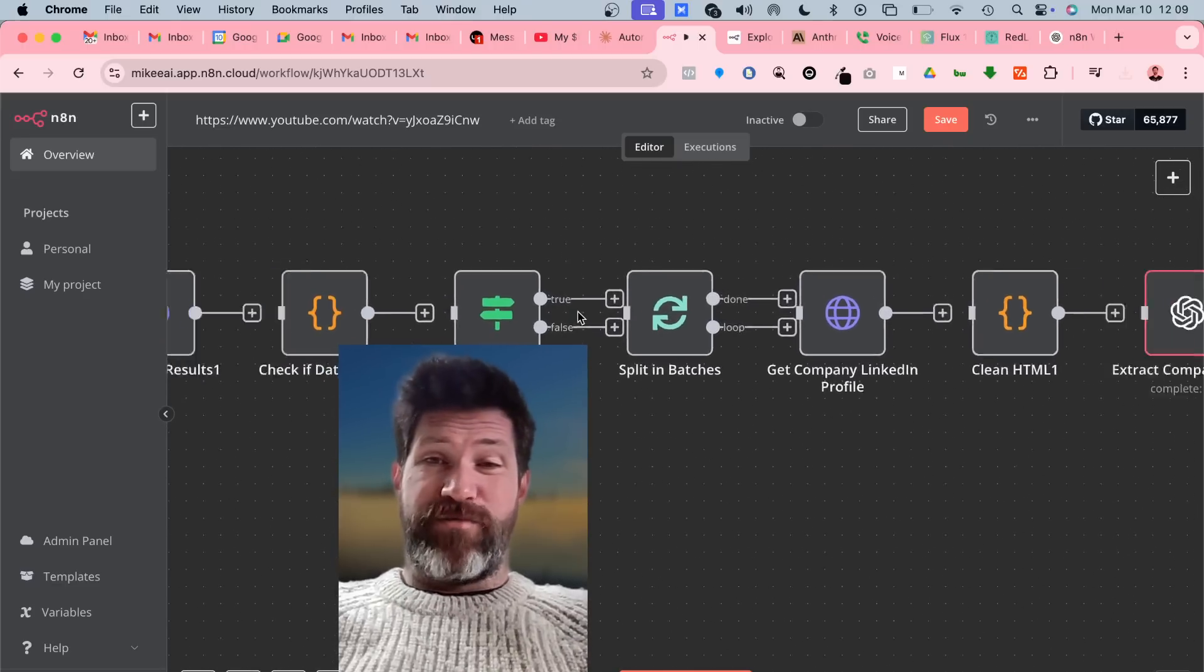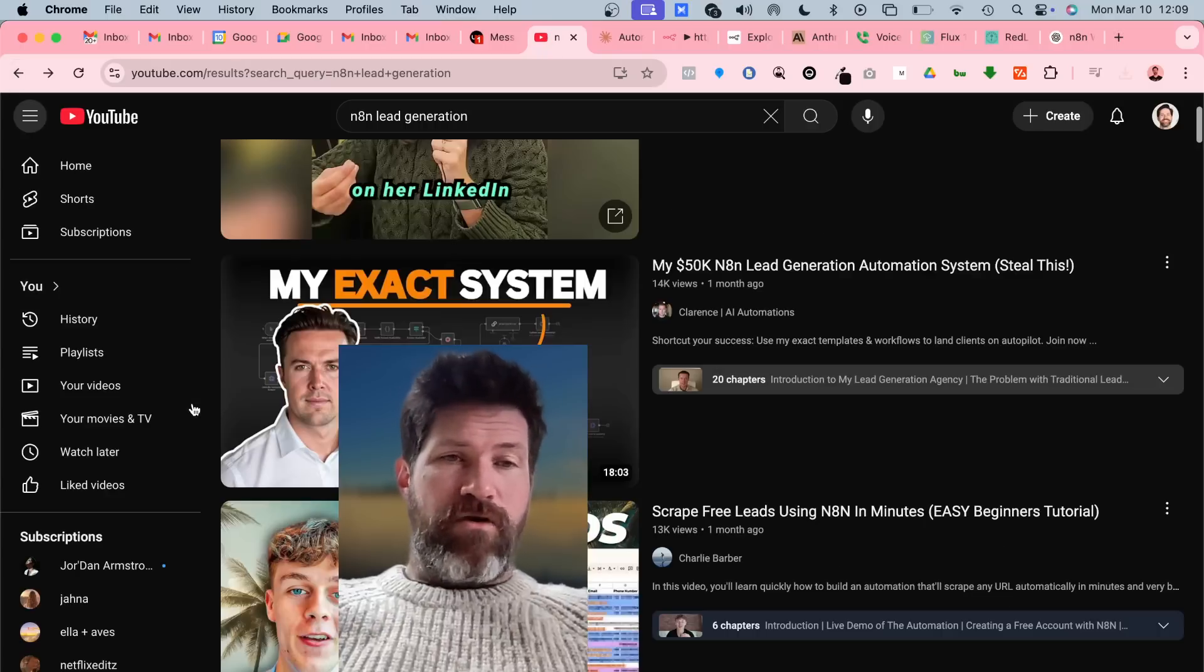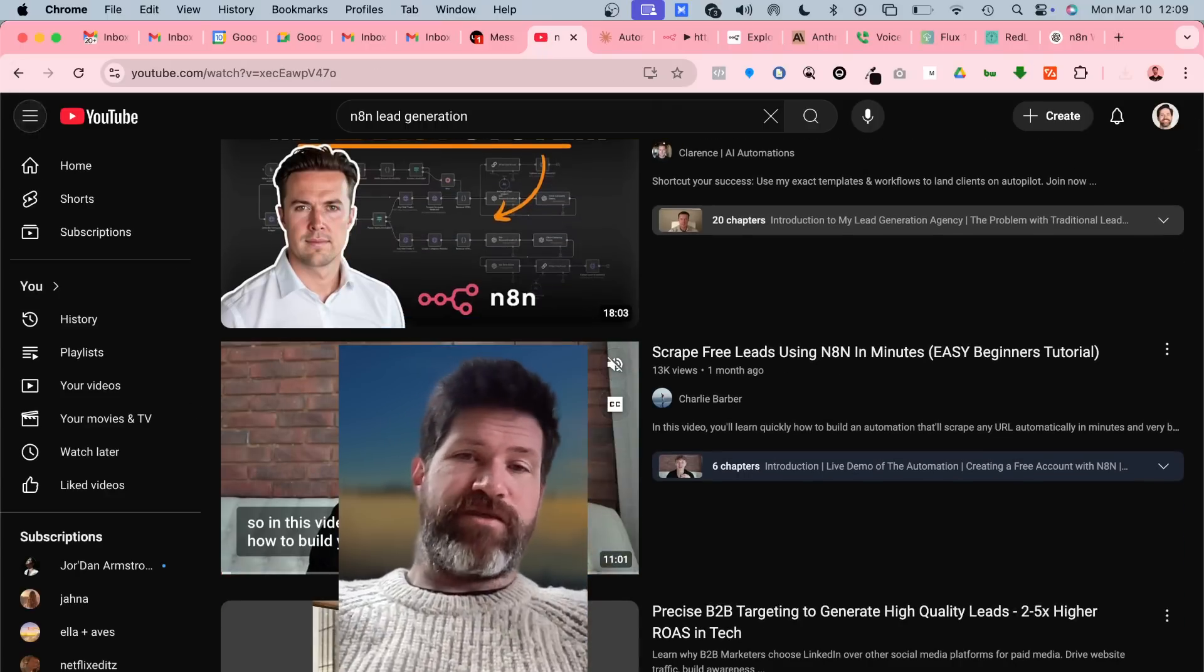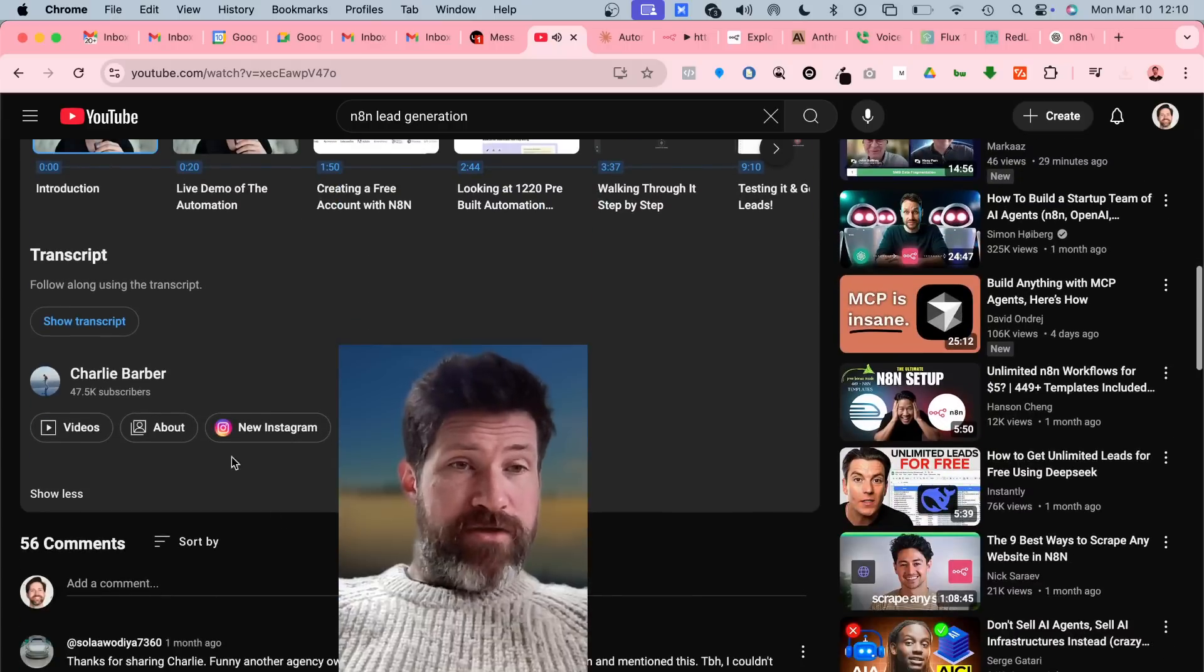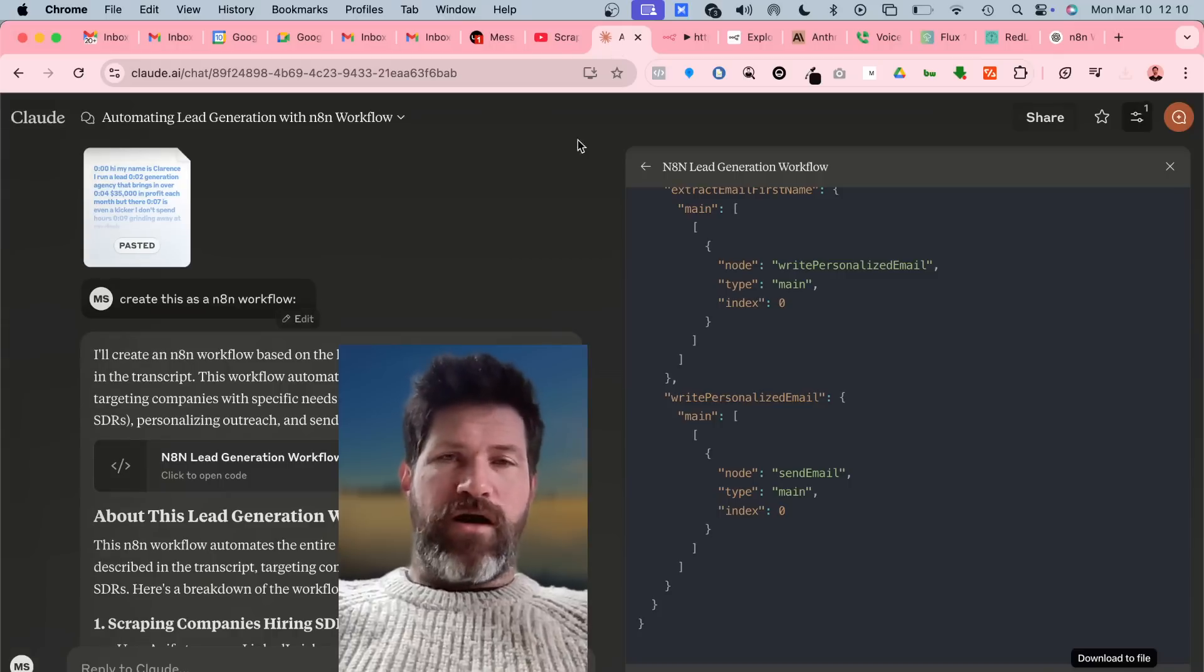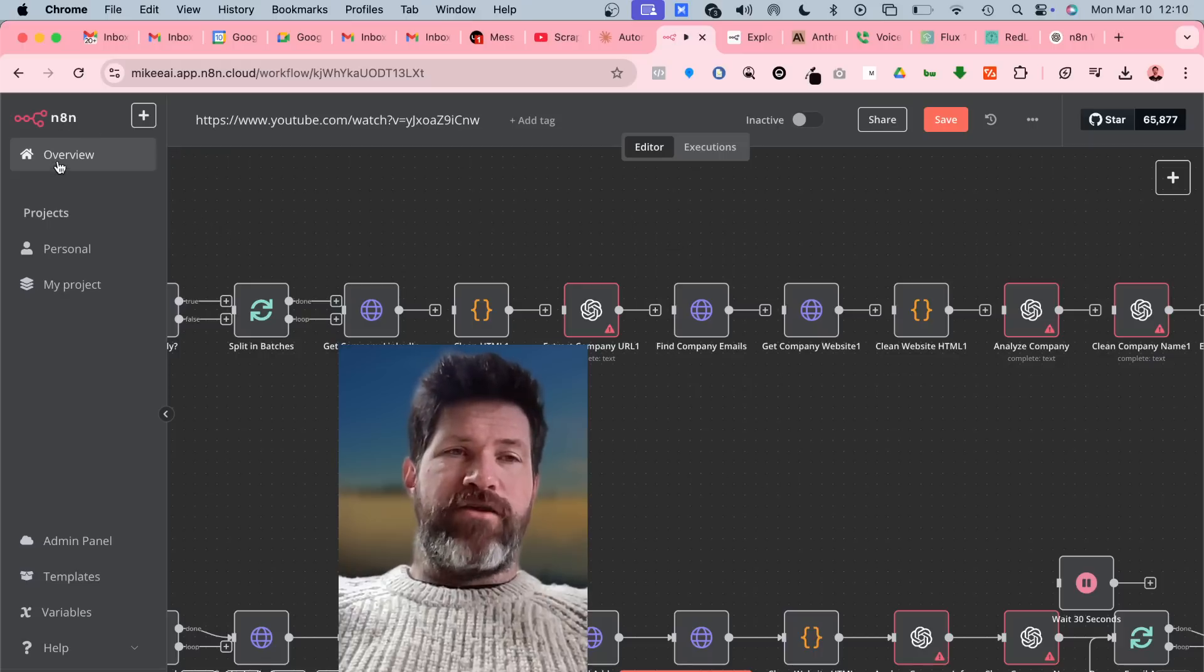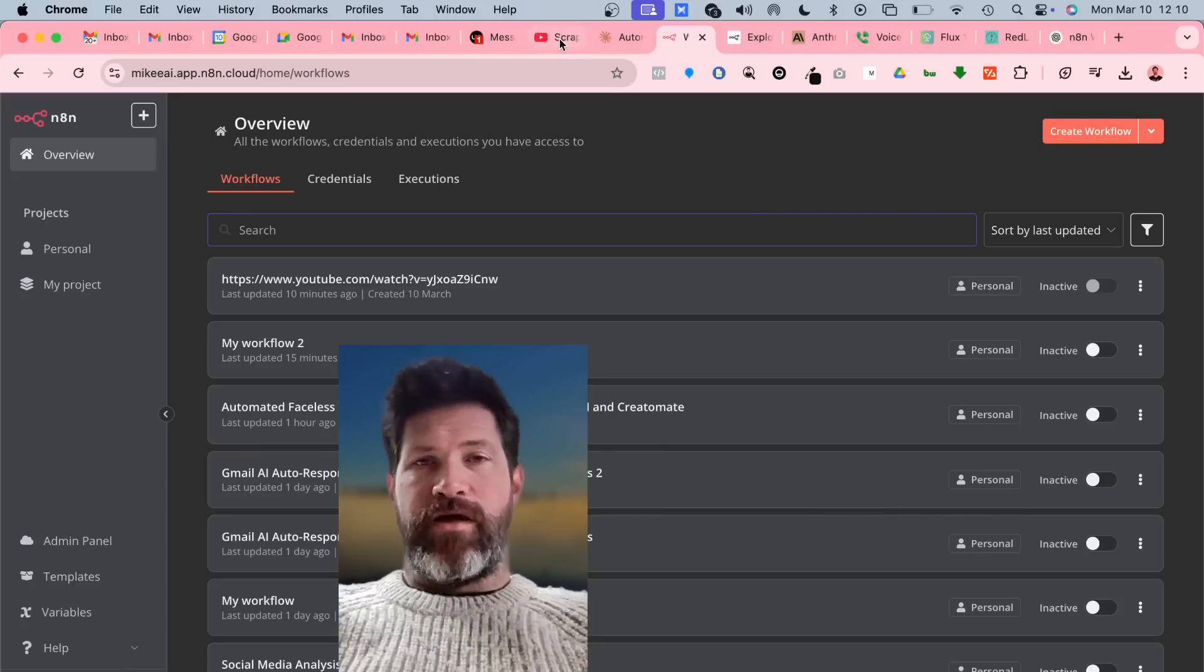If you tried to create this in ChatGPT it wouldn't work. You can just go to the next video and do the exact same thing. I dare you to go down into the transcript here, grab the transcript, put it into Claude, download the JSON, and then import it into a new N8N and start building out each section.